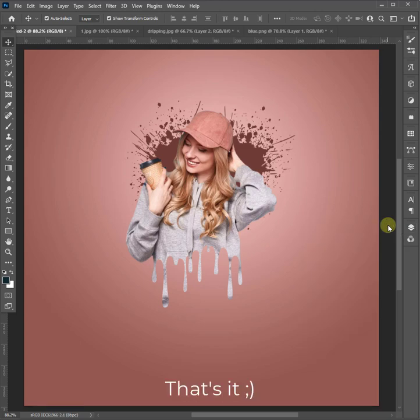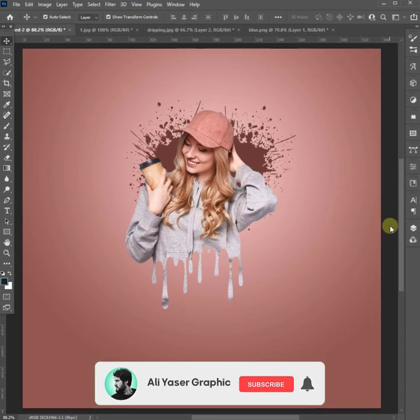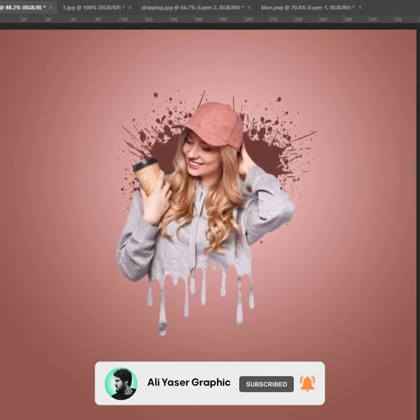And that's it! Subscribe to Ali Yasser Graphic Channel for more Photoshop tutorials.